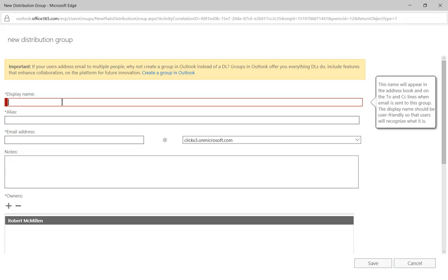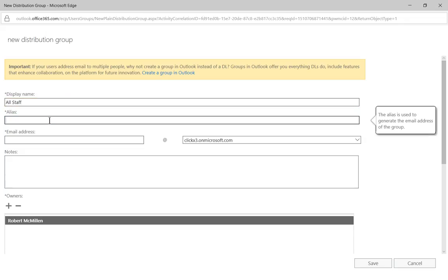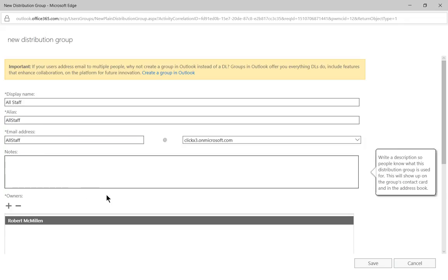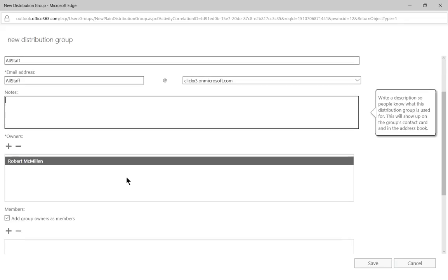So let's go ahead and put in all staff as the name of our display. And we'll do the same thing for our alias. And we'll give it an email address of all staff. Let's go ahead and leave the notes blank. There's no real reason to put it in there.